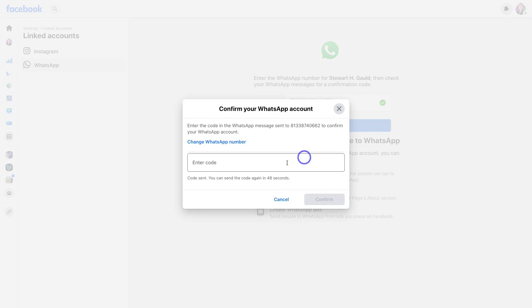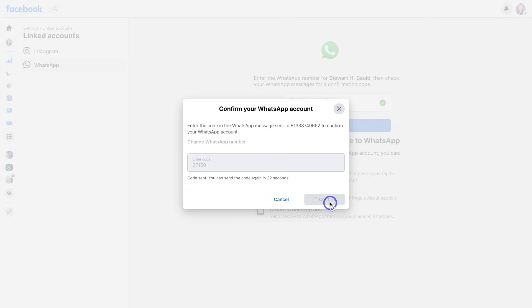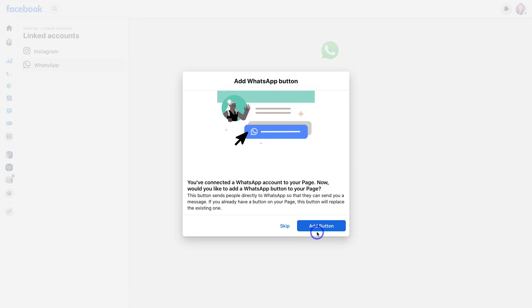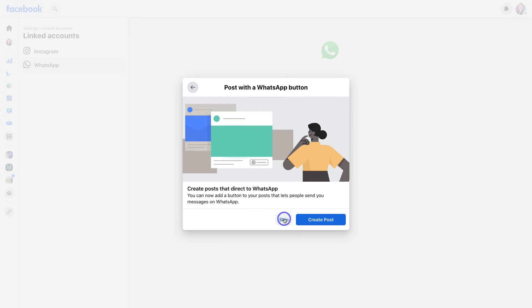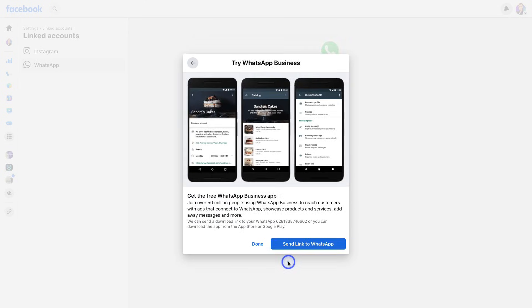You'll receive a WhatsApp code from Facebook Business within WhatsApp. Add that code in here, then go ahead and click on Confirm. Here you have the option to add the WhatsApp button to your Facebook page. I'm going to skip this for now, and then click on Cancel.